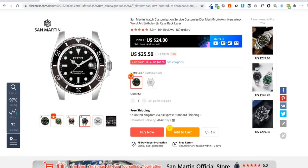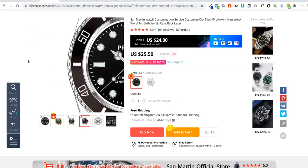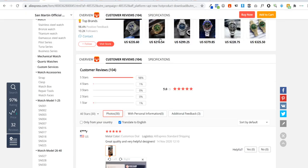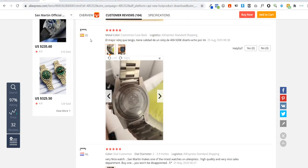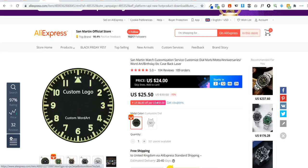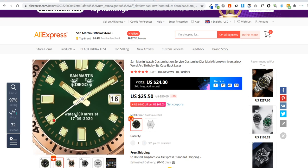Next up, we have custom watches — a really great one. You could have a soccer team on the back. The customer uploads the picture they want, you send it to the supplier, they print it and send it to the customer. This is really cool — $25 for a custom watch — and on Zazzle they're selling it for 81 pounds. That is a massive markup from $25. The great thing about custom products is you can mark them up a lot higher because they're custom, so customers are willing to pay more.